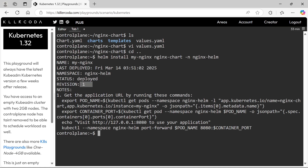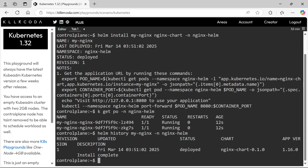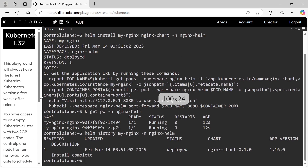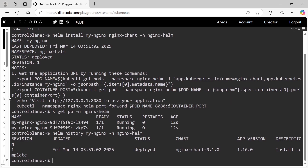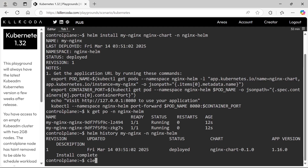Our nginx-chart has been deployed. Let's check the pods — yes, pods are running. Next we need to find the revision, so let's run the helm history command. So far there is only one revision. As per the question, we have to upgrade this Helm chart with replica 3, at which point this revision will become 2.